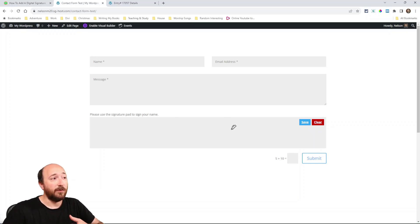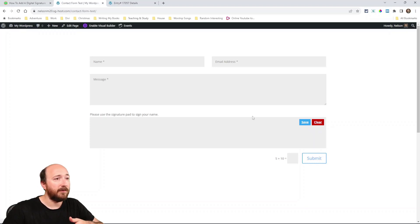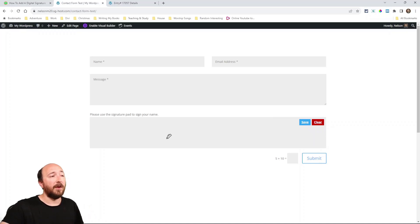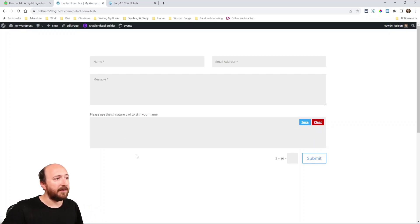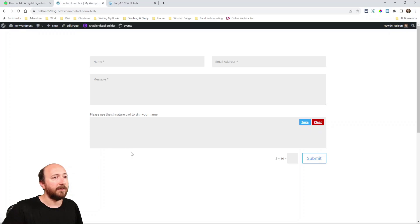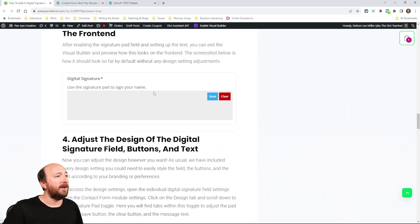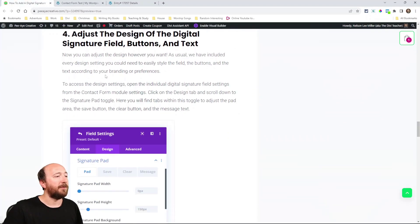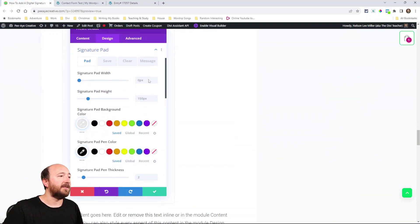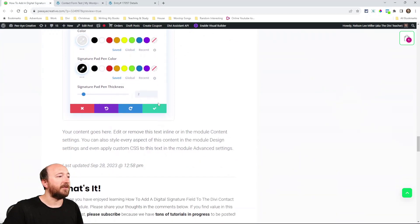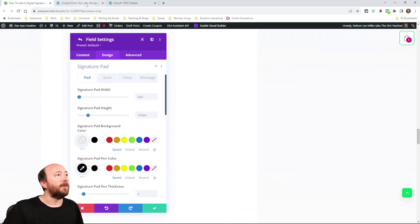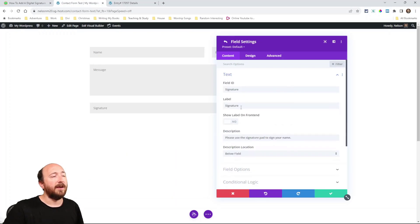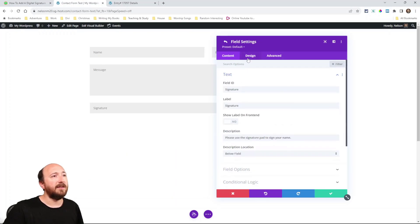Now you probably noticed the design of this field is very standard and that's okay. But if you want to do anything to this field, this area here, change the background, add a border, shadow, those kind of things, or the text that showed up after I submitted it, it was down here at the bottom of it, or the save button or the clear button, you can do that with the design settings. And that is step four.